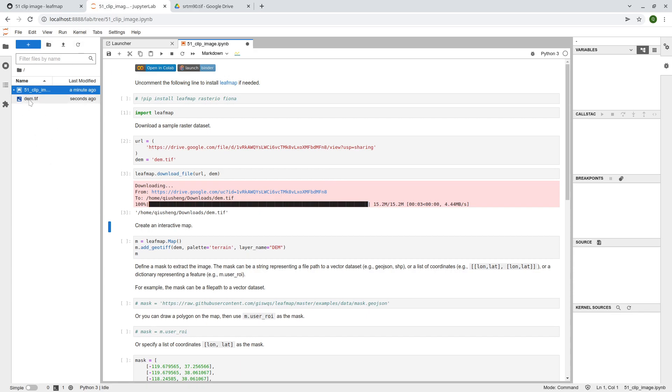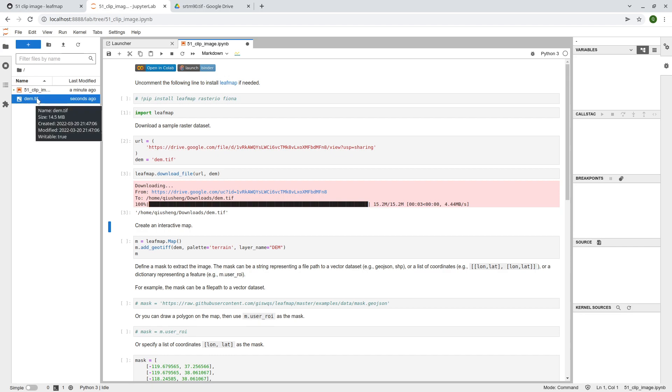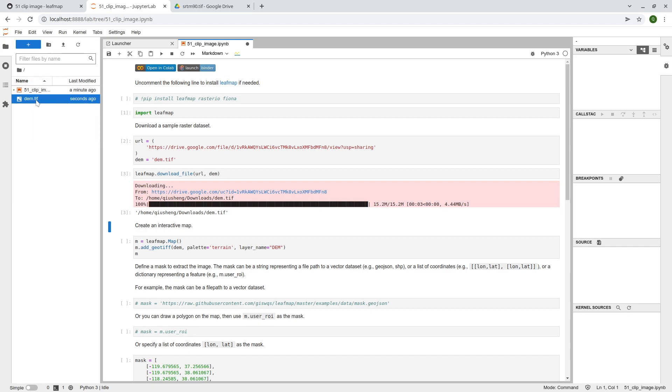Just refresh, take a look. So now the dem is under your downloads, under your working directory. So after that, we can create an interactive map to look at the data.